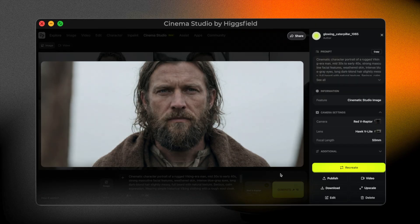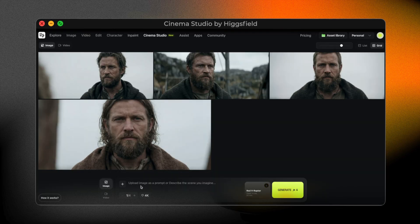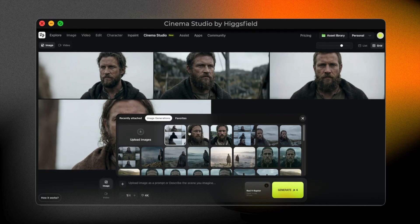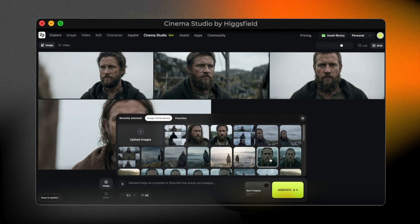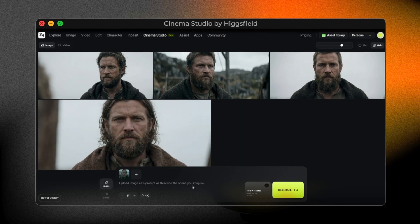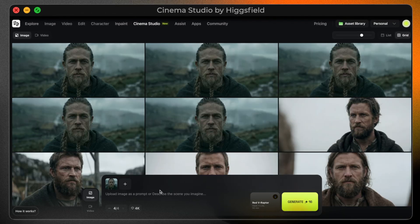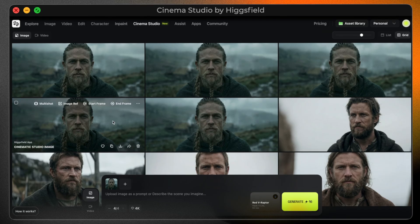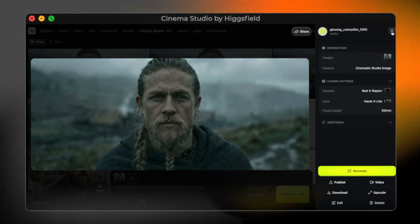Now let me show you another example using an image I already created earlier. I go to my previous image generations, select an existing image, use it as a reference, keep the same camera settings, and generate again. Notice how Cinema Studio keeps the essence of the image but elevates it into a cinematic composition.